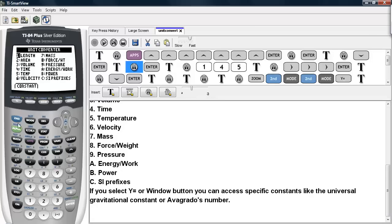And if you wish to select specific constants, you can hit the Y= or the Window button and select specific constants that are programmed in, like the Universal Gravitational Constant or Avogadro's number.